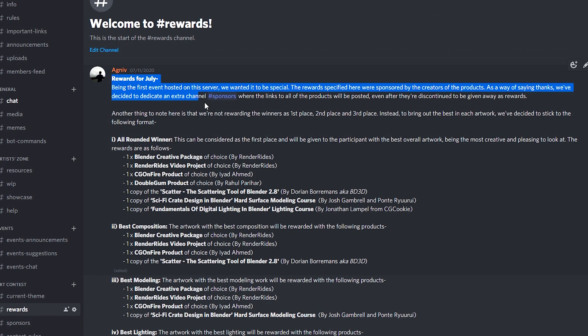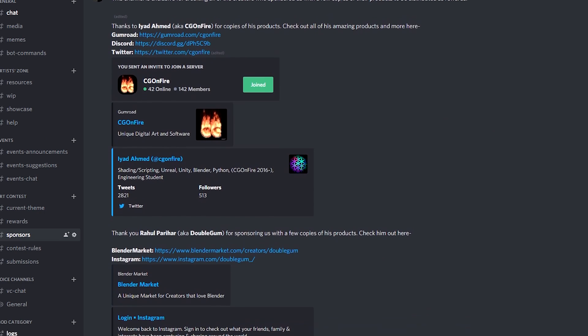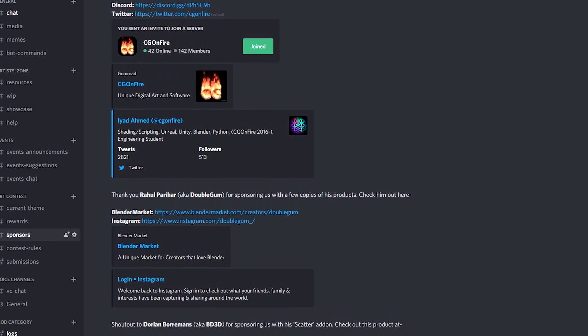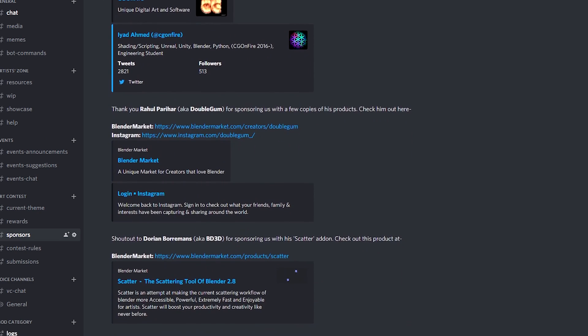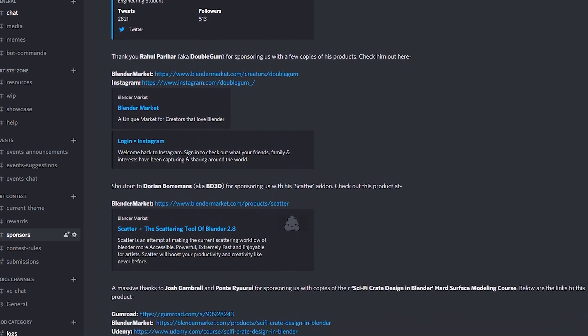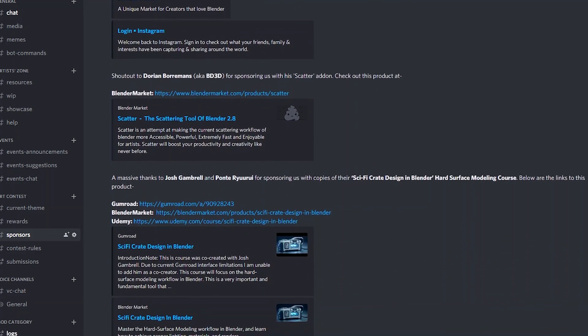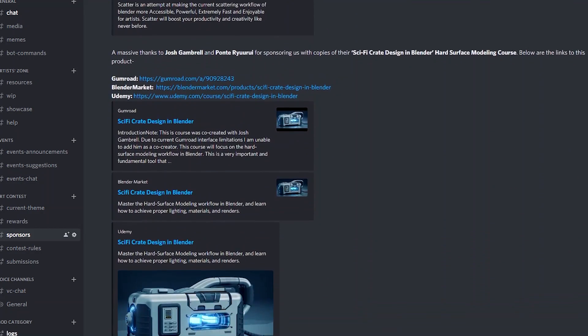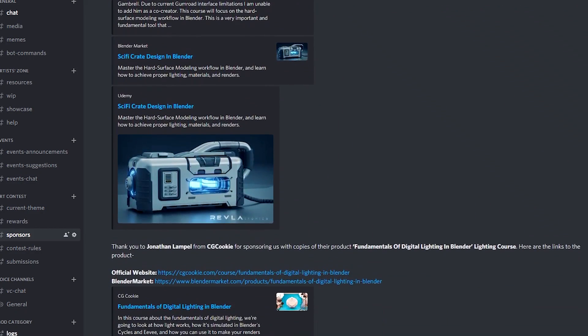I'll put a section at the end of the description linking to all of the creators who helped us make this contest possible for you guys, which also includes the products they've sponsored us with to distribute to the winners. They're all amazing creators who have amazing products so I recommend that you take a look at their stuff.